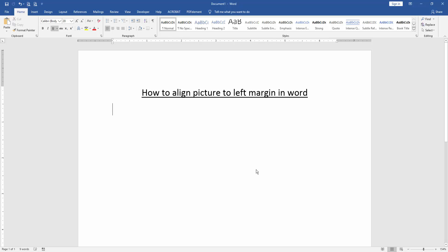Hello friends, welcome back to our another video. In this video I am going to show you how to align a picture to the left margin in Microsoft Word. Let's get started. First we have to open a Word document, then we want to align a picture to the left margin. Firstly, we insert some pictures on this document.